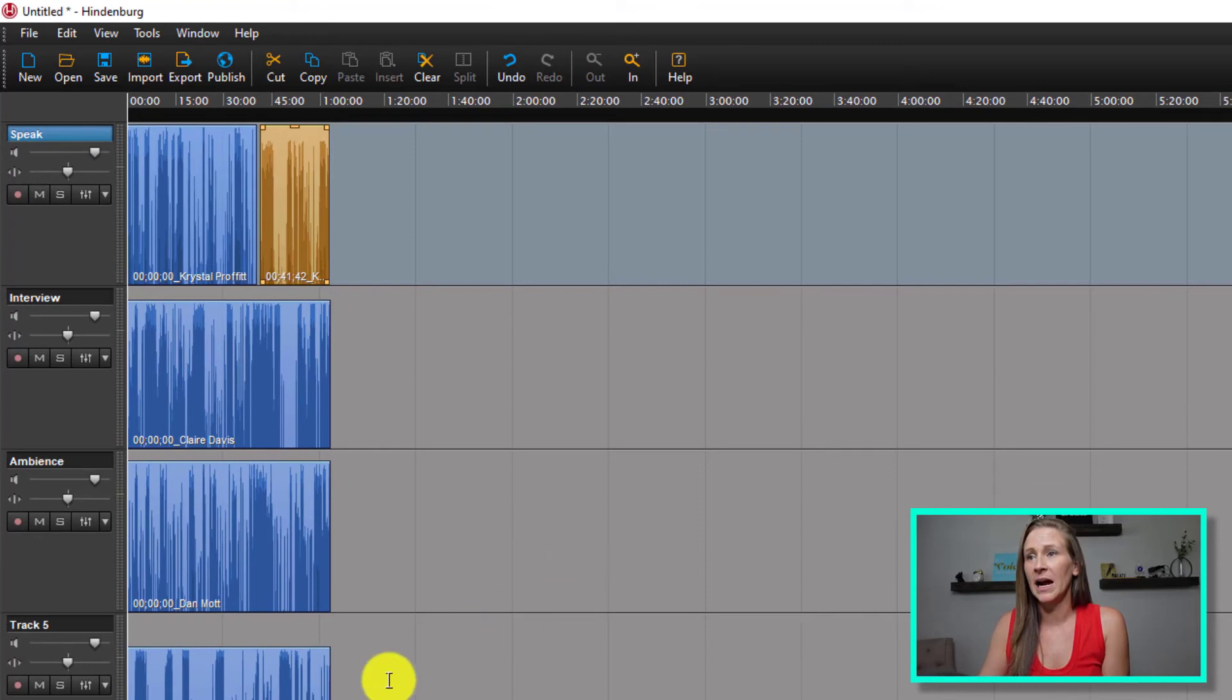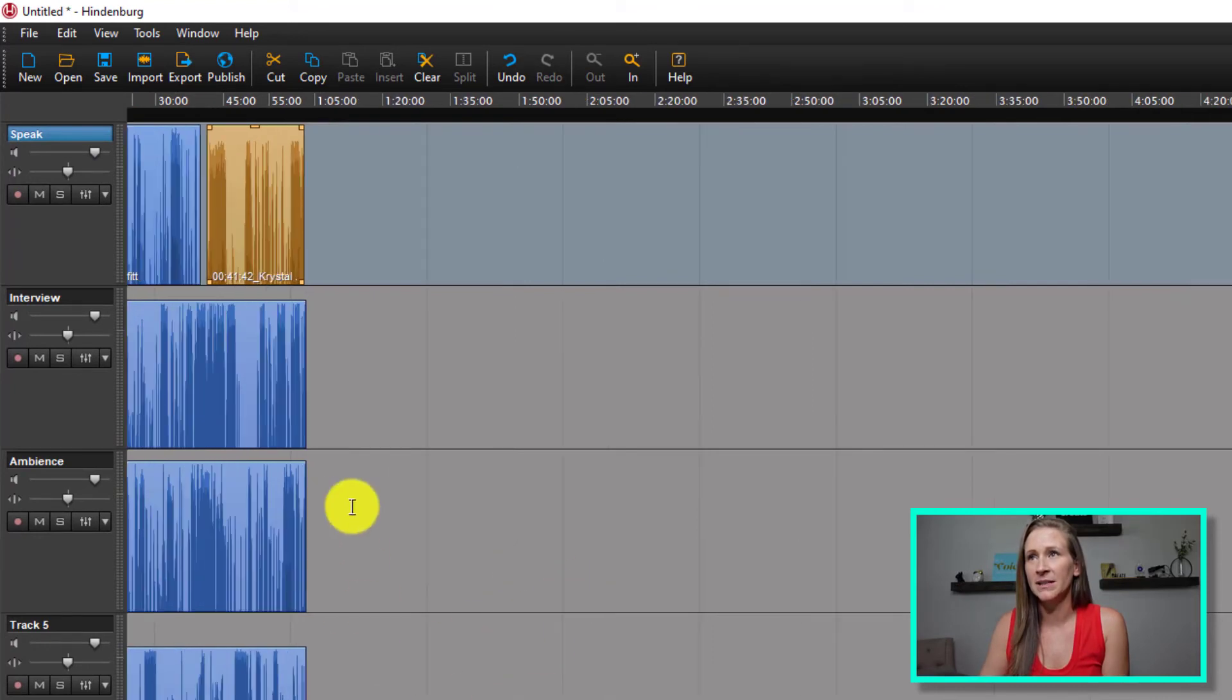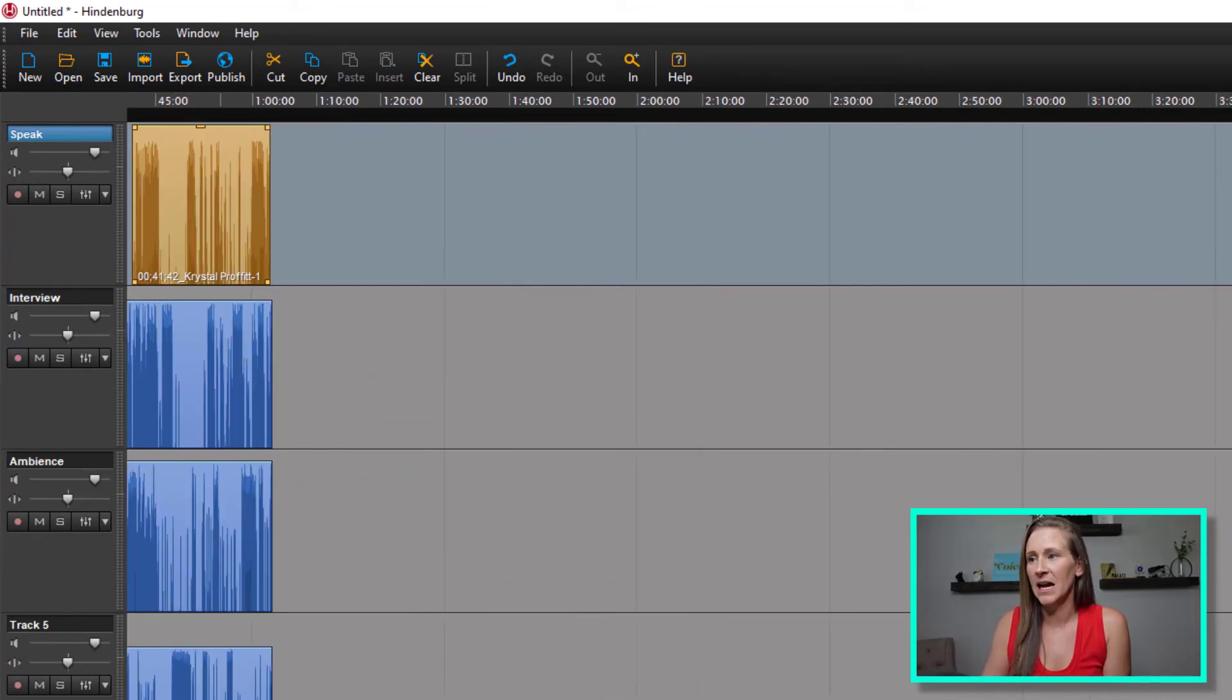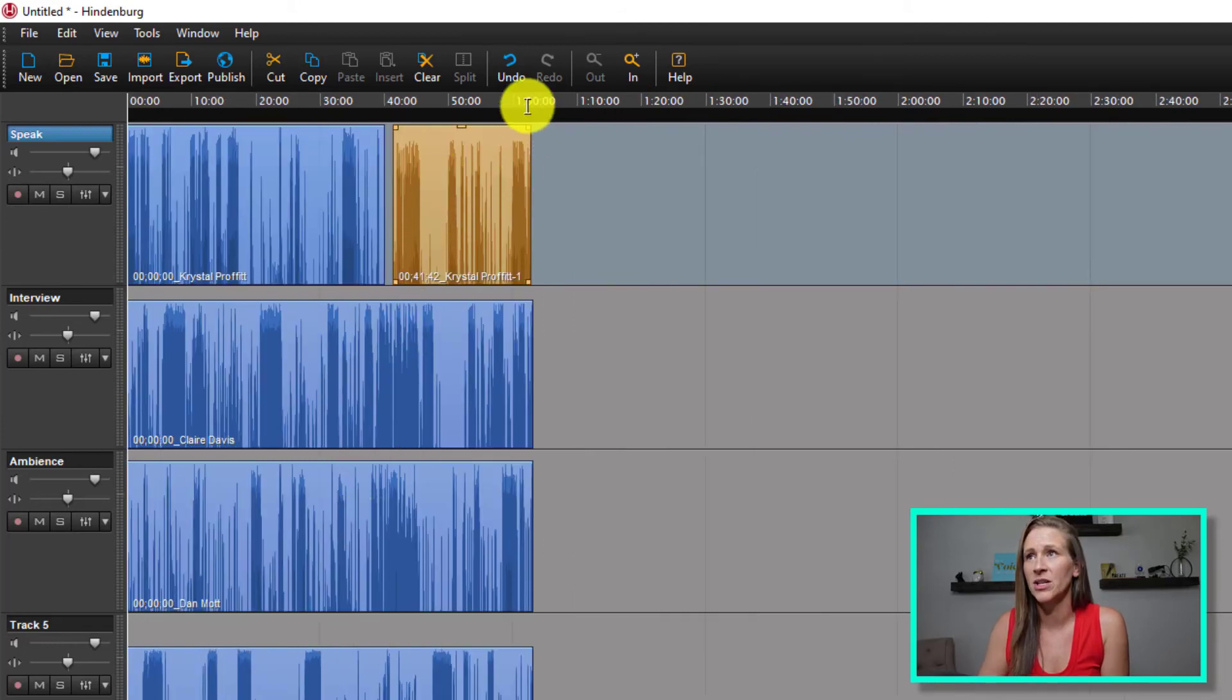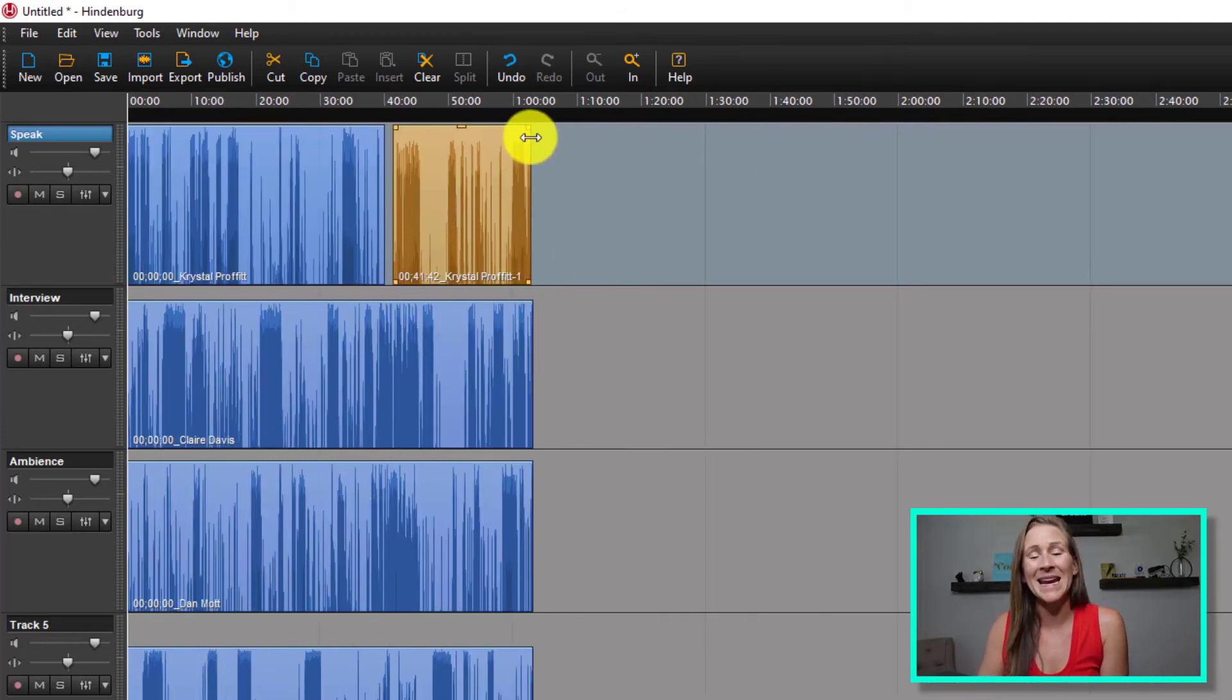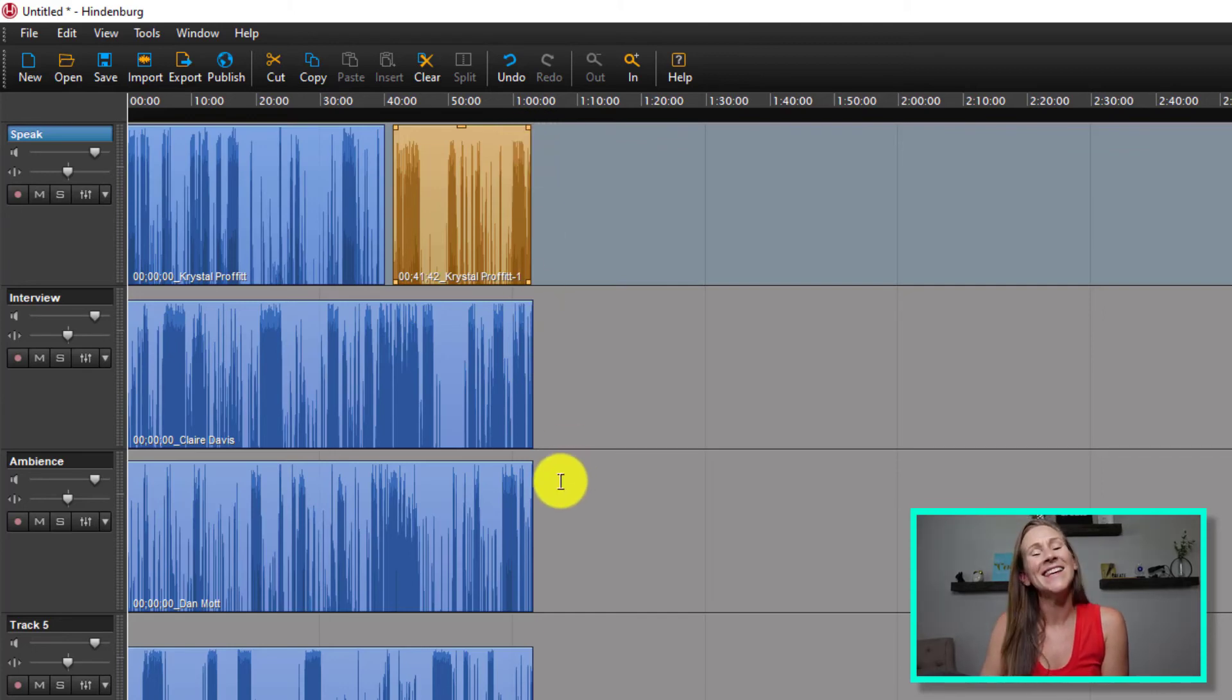And I can zoom in and see exactly how long this is going to be. This was actually still a pretty long conversation, so I expect it to be around an hour in length.